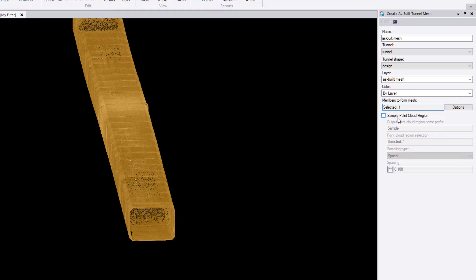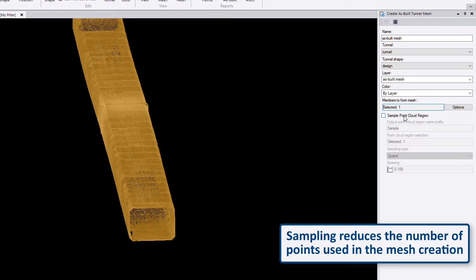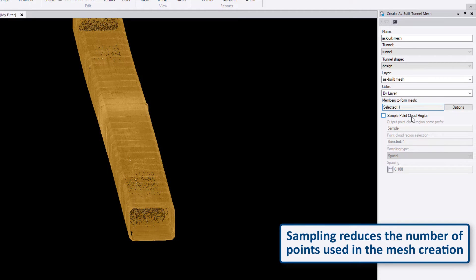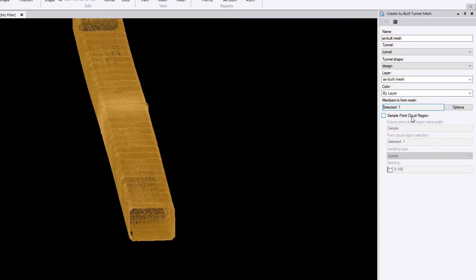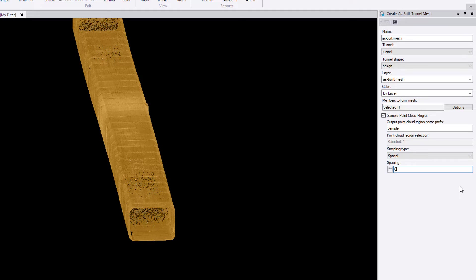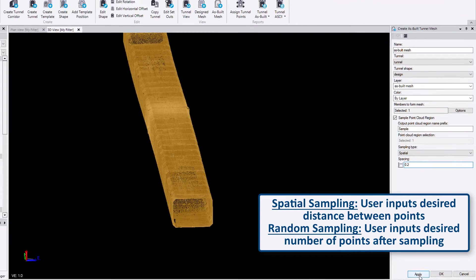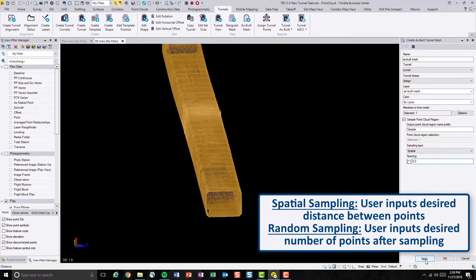If you have a very dense point cloud like this one, you probably want to sample it down so that the processing time will get a little bit faster. However, the trade-off is that you will lose some details in your as-built tunnel mesh. This is totally up to you. If you have a high-spec computer that can run the calculation very fast, you are more than welcome to not sample down at all. But in this case, I will sample it down to 0.2 meter spacing by spatially sampling. And let's hit OK or Apply.